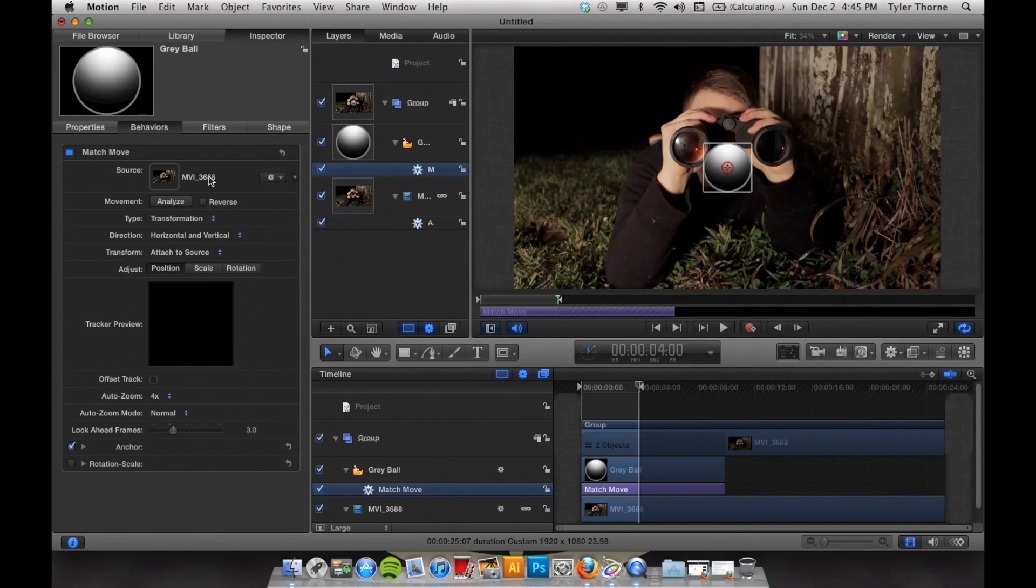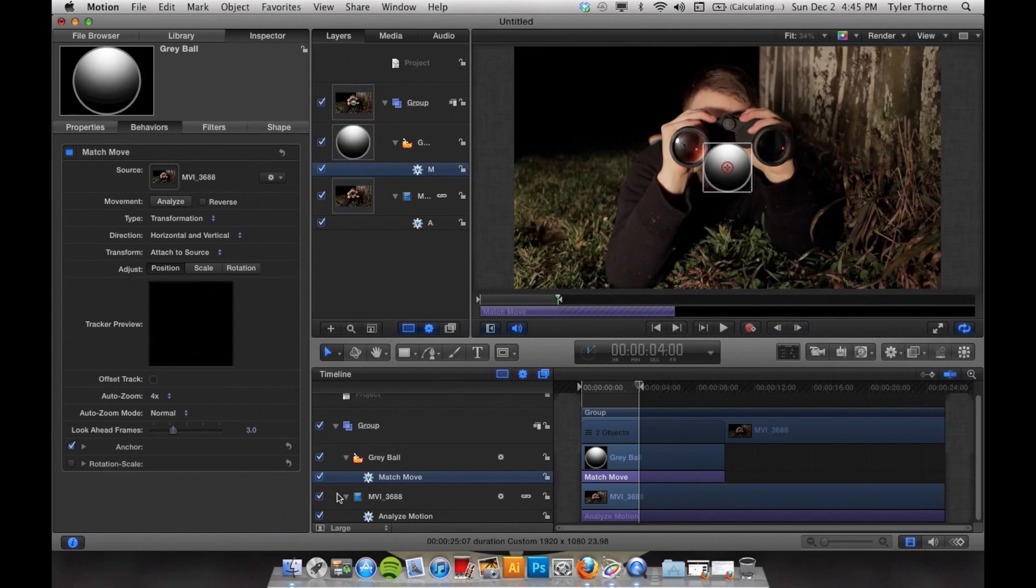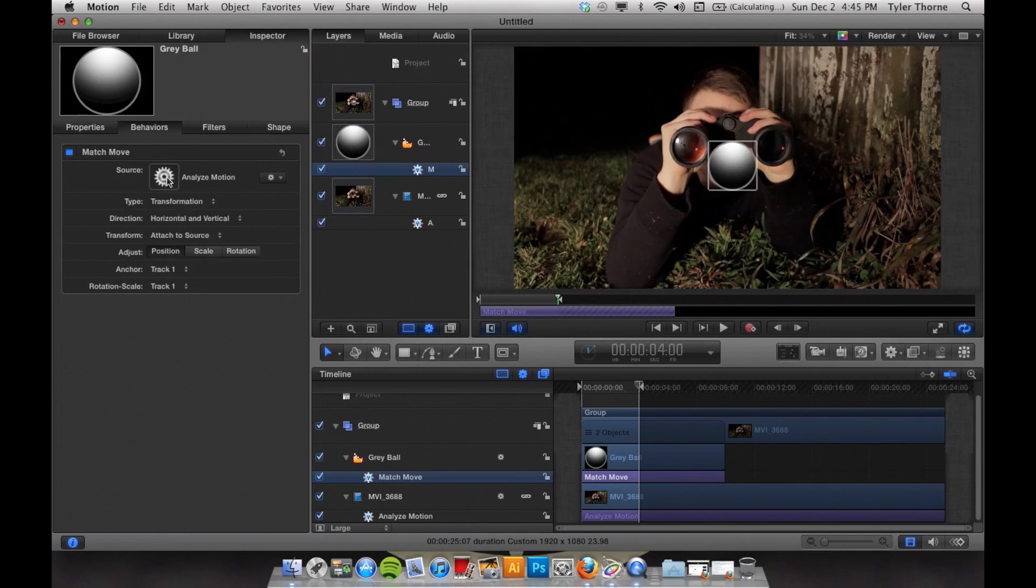Then you want to go to your Inspector. Go down to the data that you collected under Analyze Motion. Drag that and parent it to the Match Move.